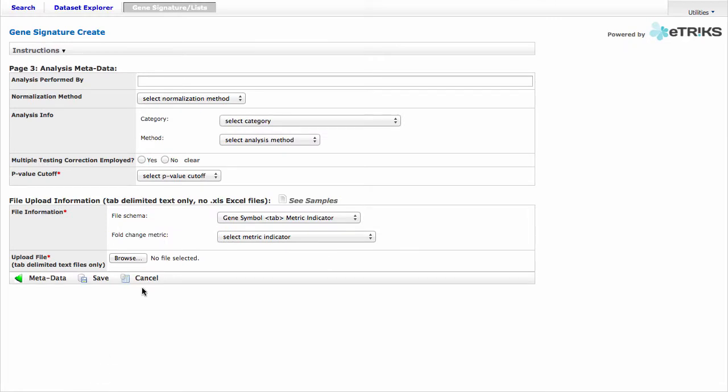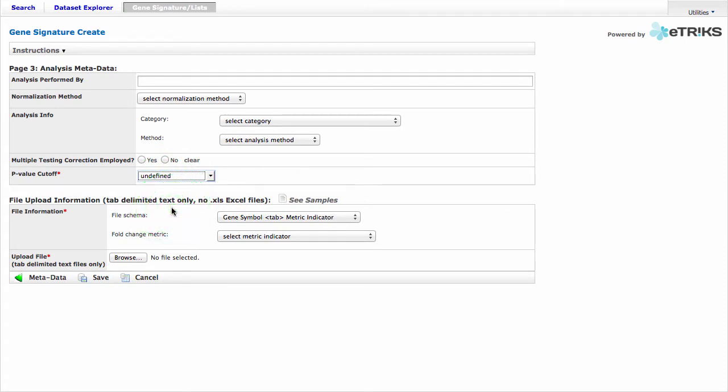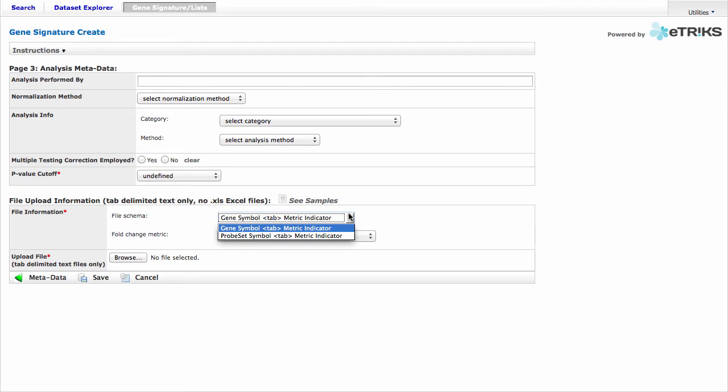On this page, we'll need to note the p-value cutoff. I'll select Undefined. And now we come to the point of adding the file information. For File Schema, you can choose between the Gene Symbol Tab Metric Indicator or Probe Set Symbol Tab Metric Indicator. We'll be using the Gene Symbol Metric Indicator as it corresponds to the data that we used.